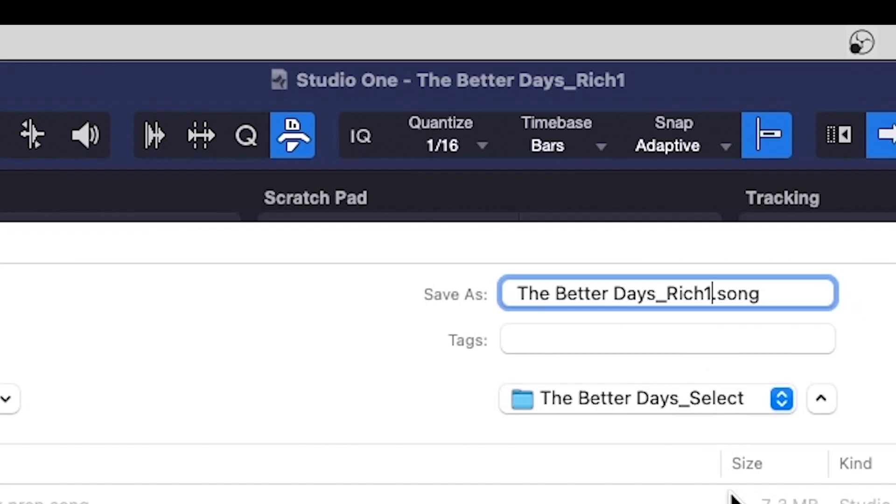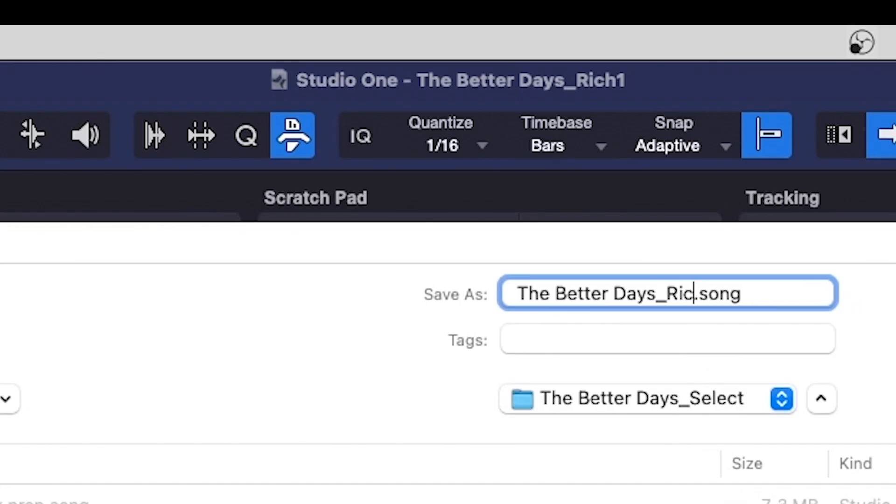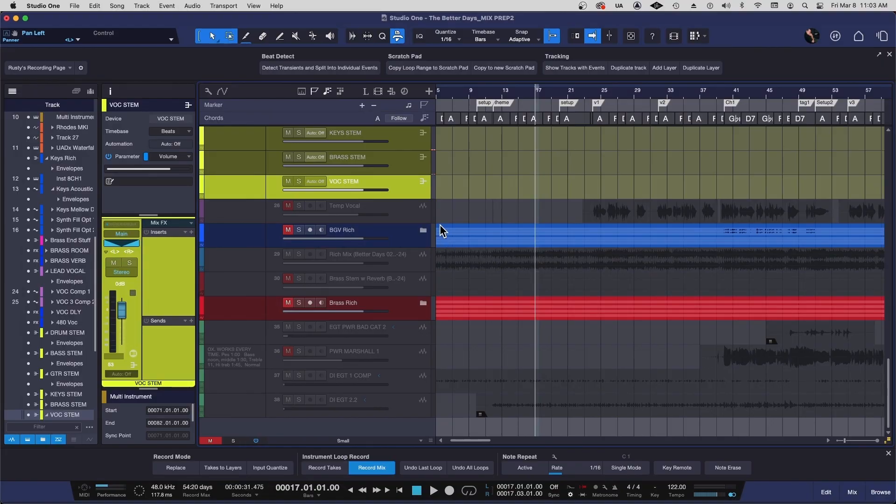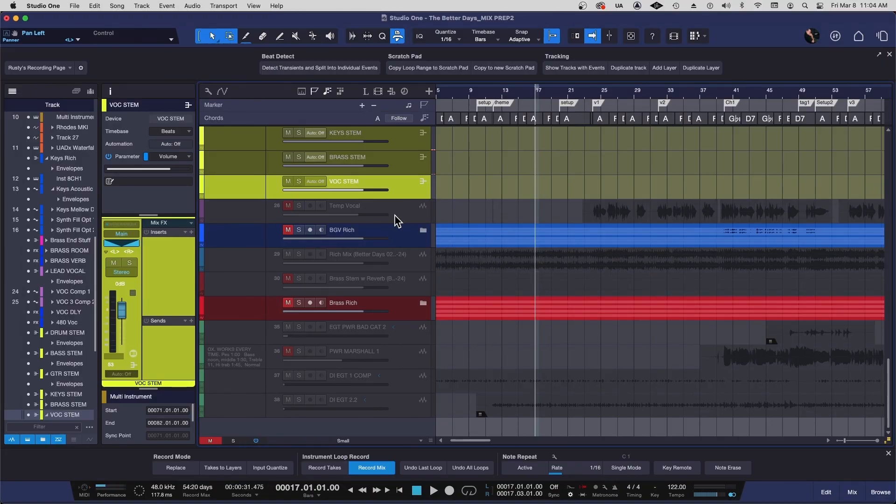And I'll just change the rich one to mix prep. And I'm going to call this two because I've already prepped this once and I don't want to save over the previous one. So mix prep two. The great news now is no matter what I do to this session, I won't lose anything because I can always import from the previous session, the rich one session into the session. If I go, oh, I shouldn't have thrown that away. I need that. I can go back and get it and import it and it'll work.